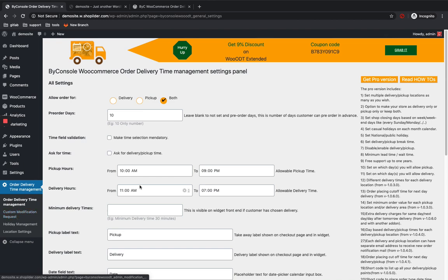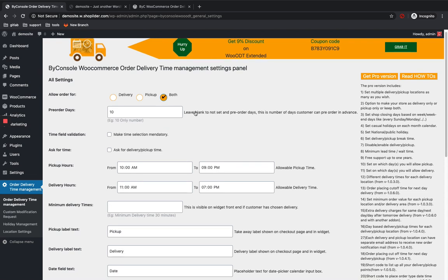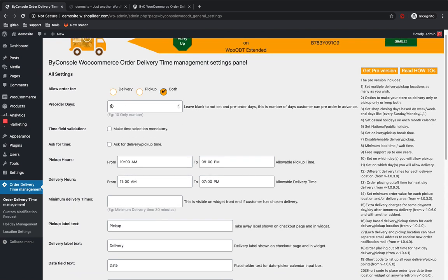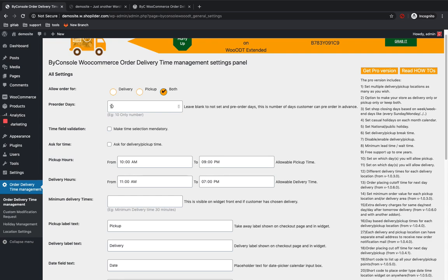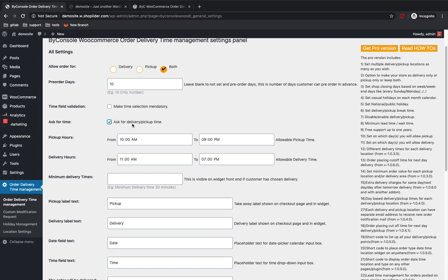Go to the Order Delivery Time management section in your WordPress dashboard and select it. I'm going to allow orders for both delivery and pickup — you can select both, or just pickup if you prefer. If you want delivery available only for the next 10 days, the dates up to 10 days will be available for the customer. You can set the time range here, and if you want a time field, click on it. If it is mandatory, select that option too.